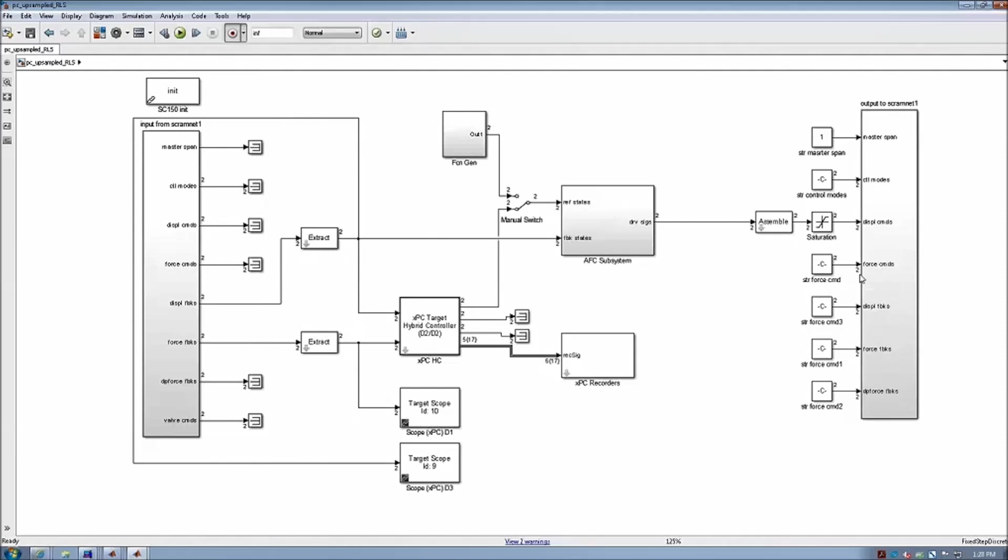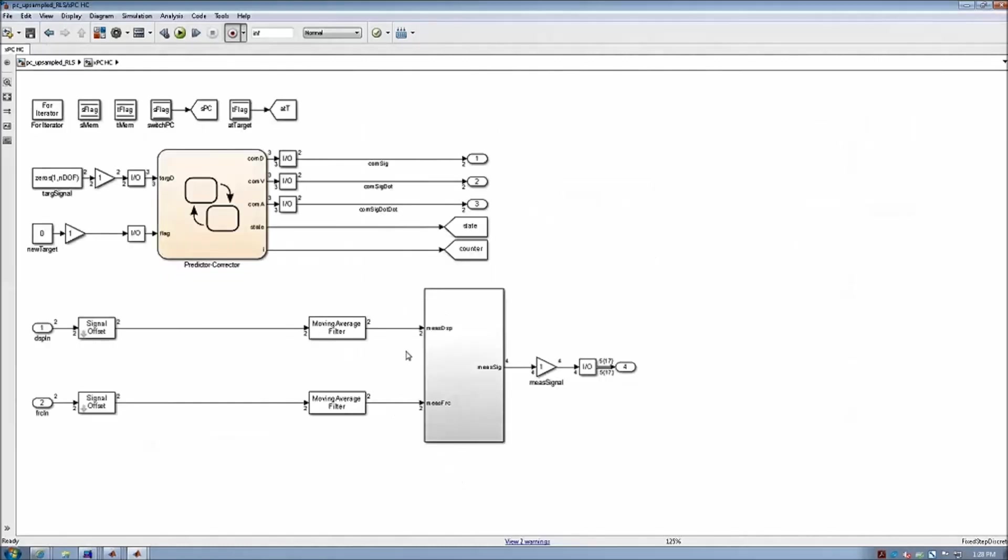The second is this predictor-corrector algorithm, which enforces the computational substructure responses synchronized in real-time with the physical substructure testing.